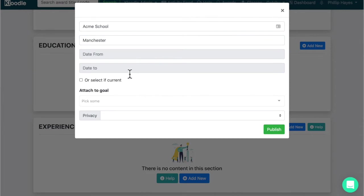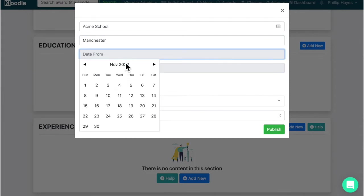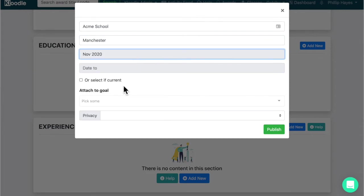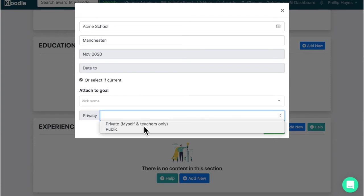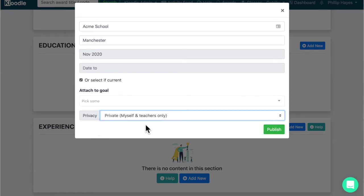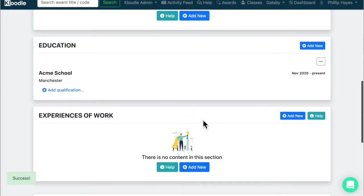You can give it a date from and a date to, so a date from, but you might select current if you're still there, and a privacy setting, so we're going to put that as private and click publish.